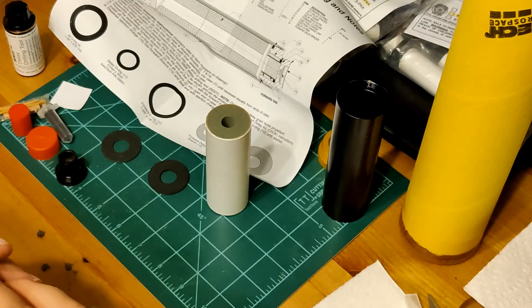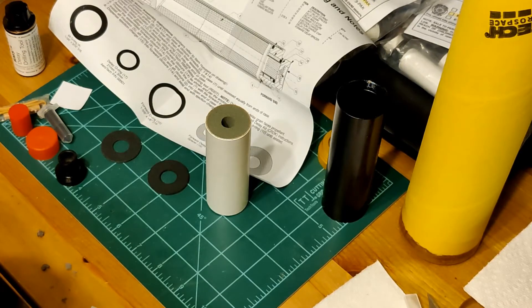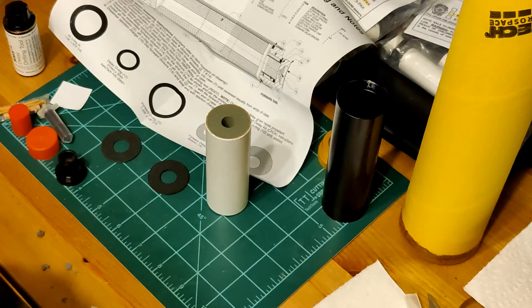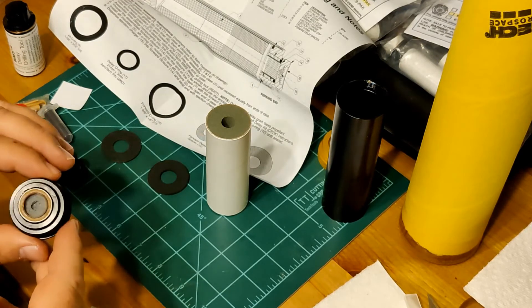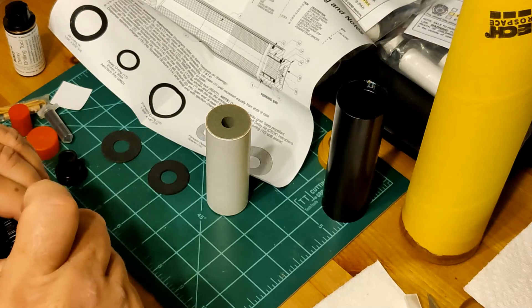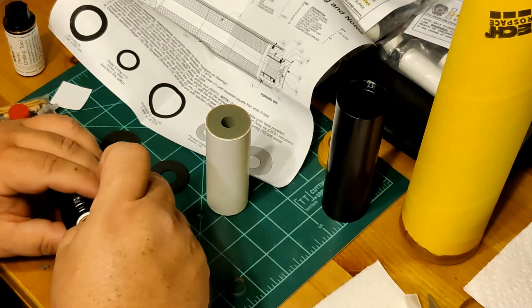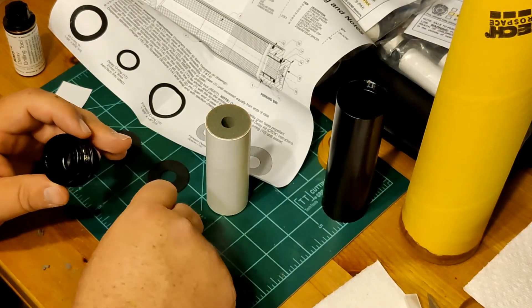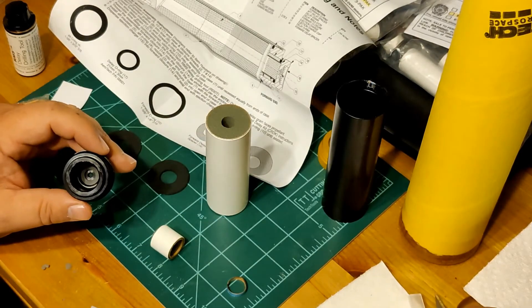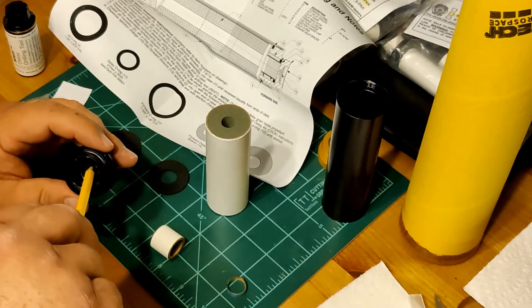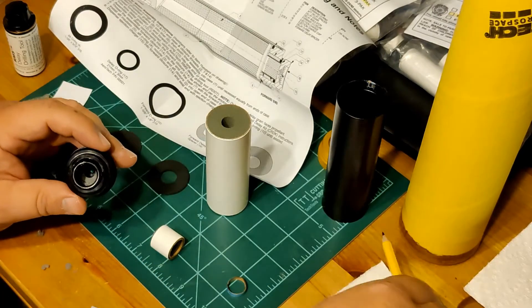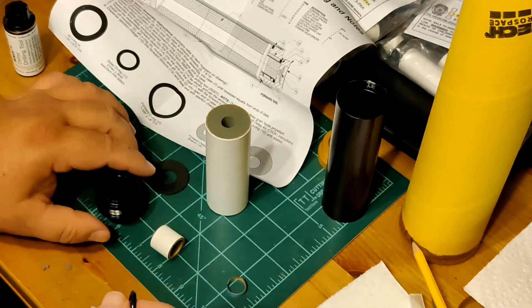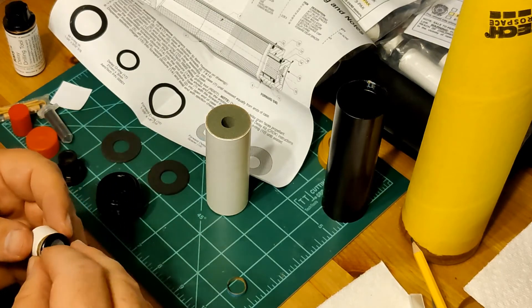I am not a hundred percent pleased with that. I'm actually going to back that out and take a look. Let's fish that ring out again. Let's do that one more time. Again, better safe than sorry. If you do this wrong, you may lose your rocket.